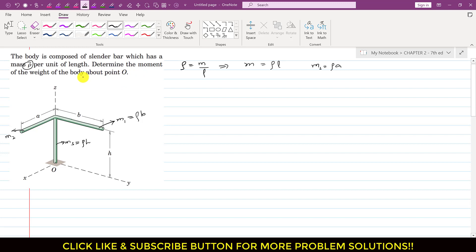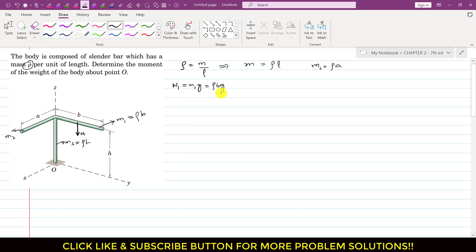We need to determine the moments of the weights of the body. The weight w1 = m1·g = ρ·b·g, acting vertically downward at the midpoint of the first wing. Similarly, w2 = m2·g = ρ·a·g, acting at the midpoint of the second wing vertically downward in the negative z-axis direction.